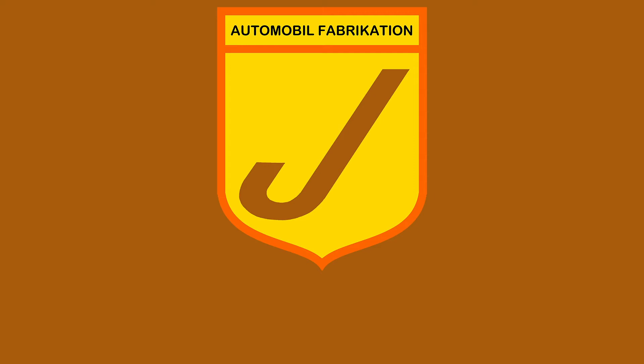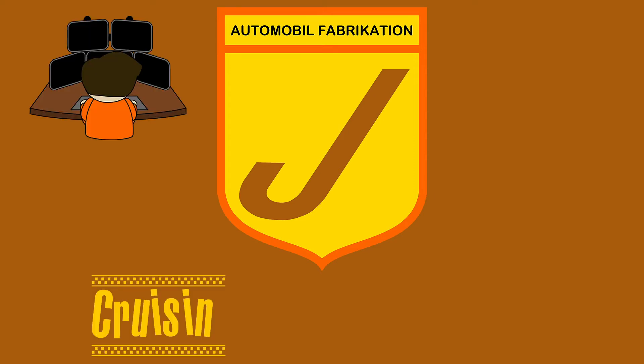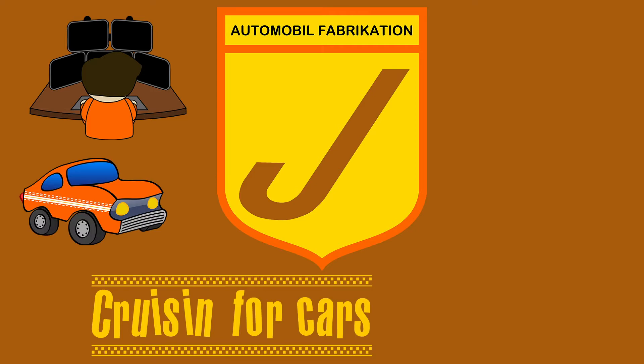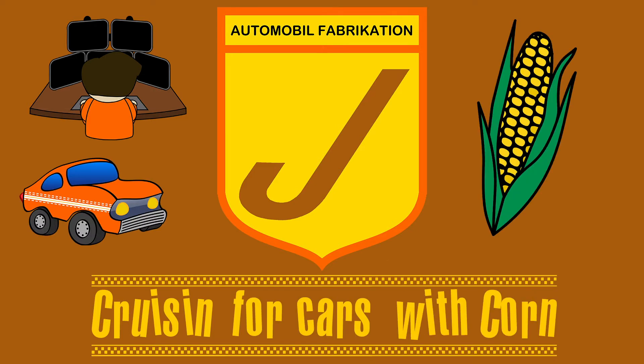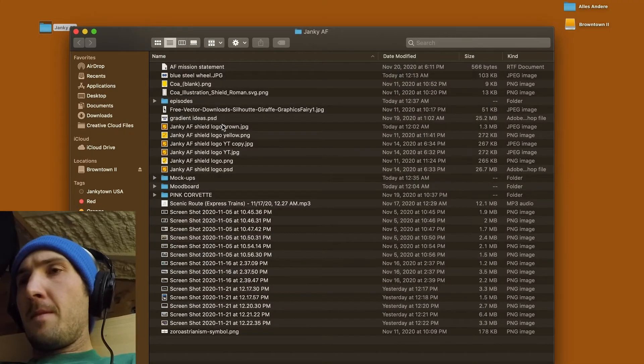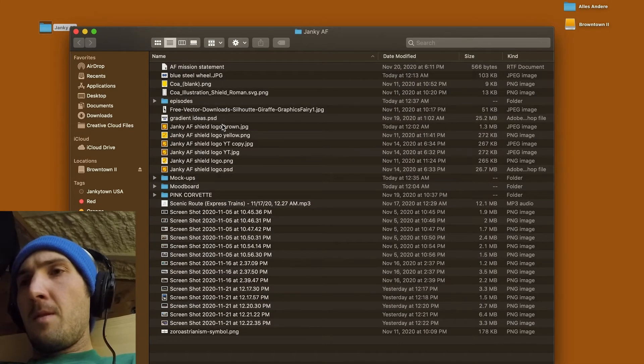Janky AF presents, it's Cruisin' for Cars with Corn! And welcome back to another episode of Cruisin' for Cars with Corn. Brought to you by Janky AF.